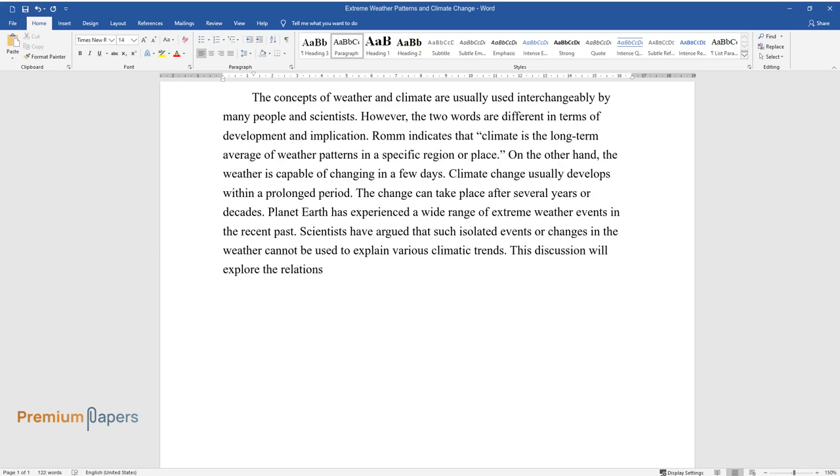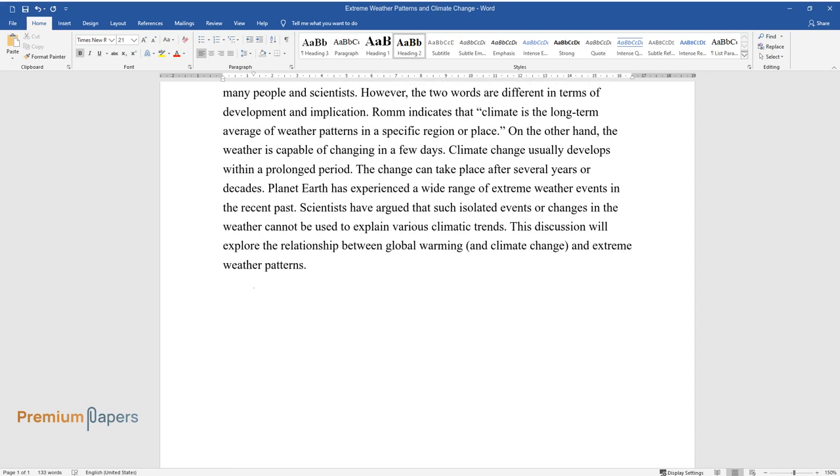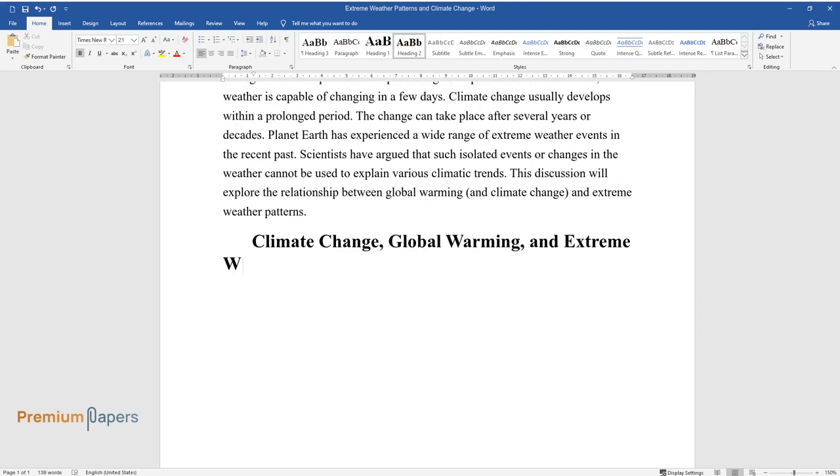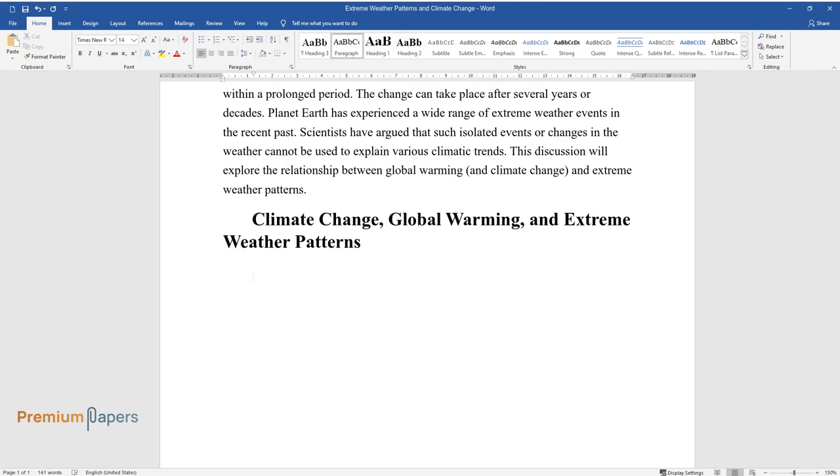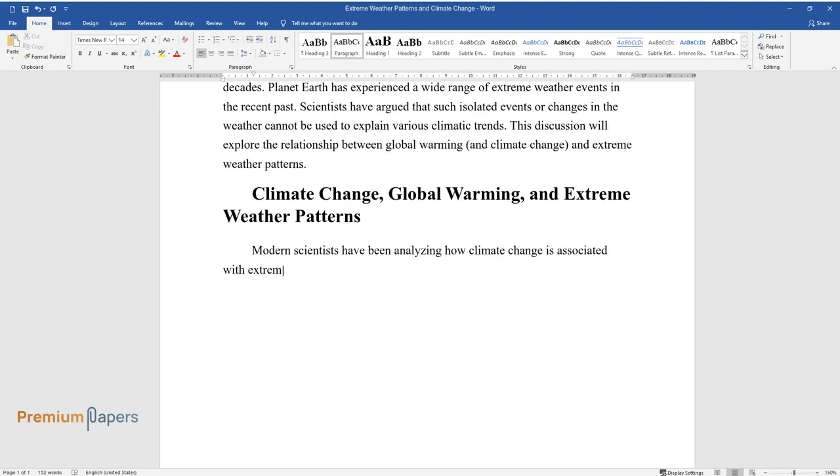Scientists have argued that such isolated events or changes in the weather cannot be used to explain various climatic trends. This discussion will explore the relationship between global warming and climate change and extreme weather patterns.